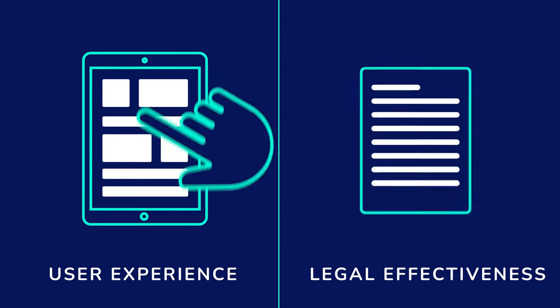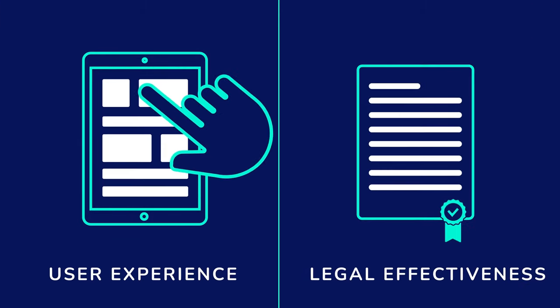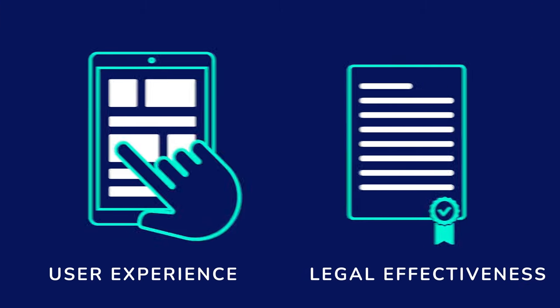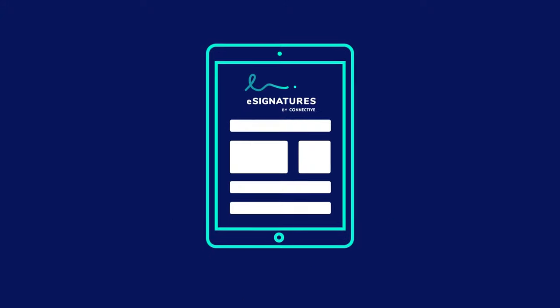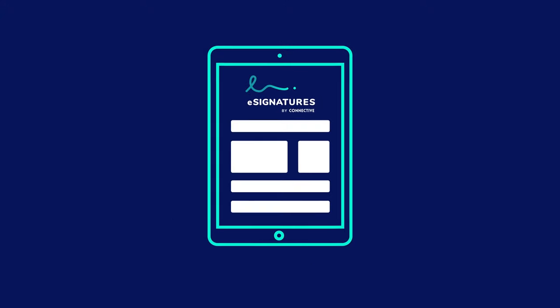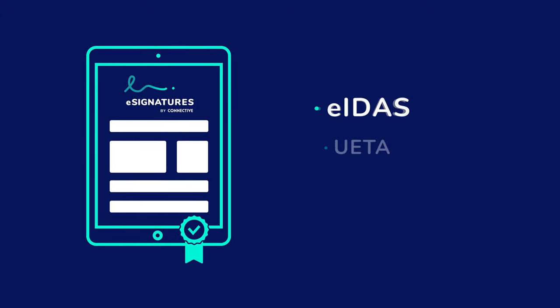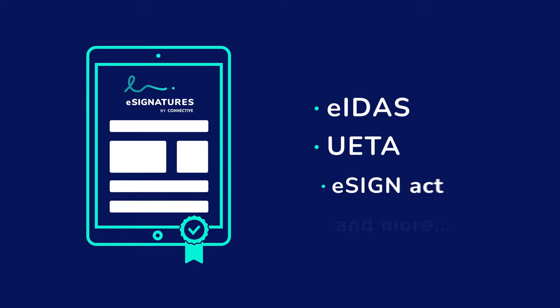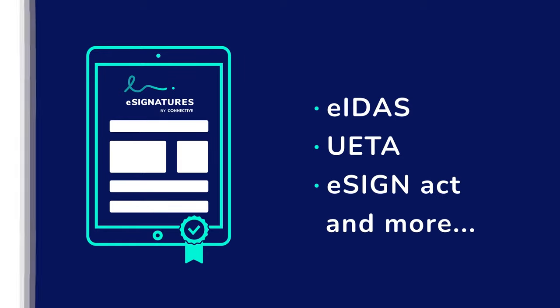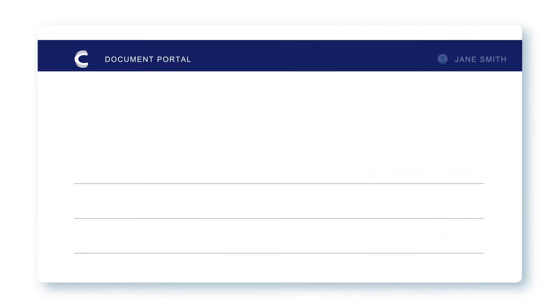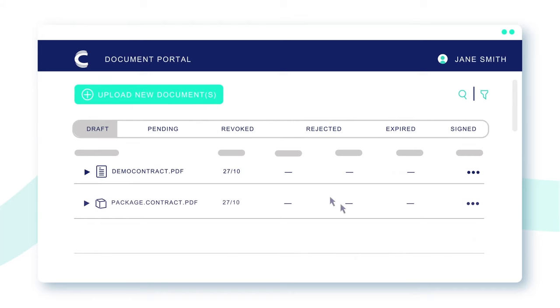Stop worrying about user experience and legal effectiveness. Connective eSignatures is extremely intuitive and compliant with the most stringent regulations like eIDAS, UETA, and eSign Act. Managing your signatures is now easier than ever.